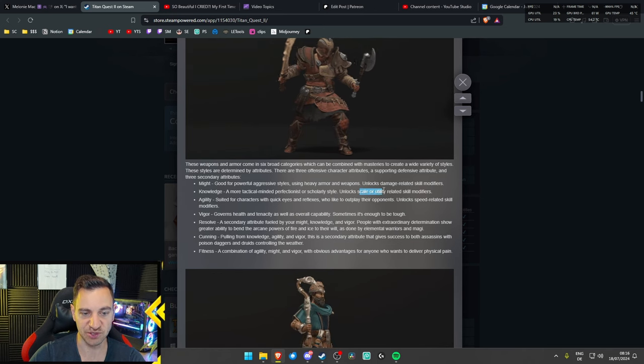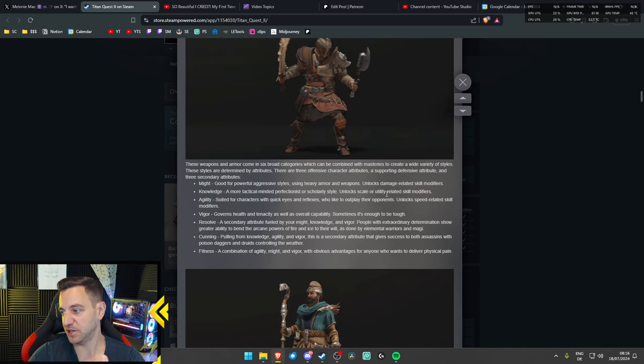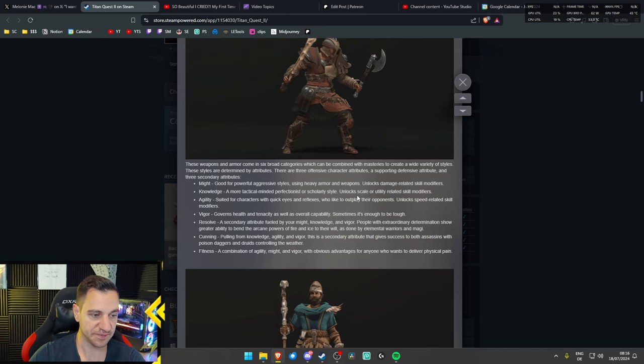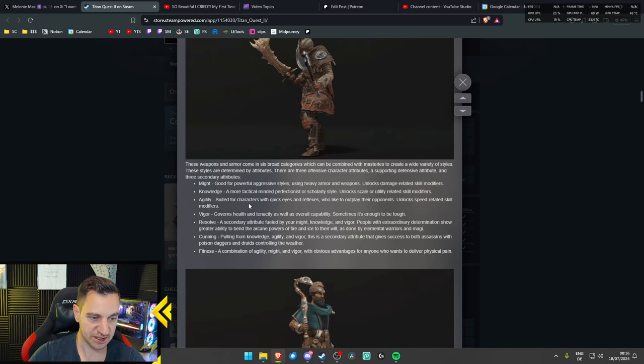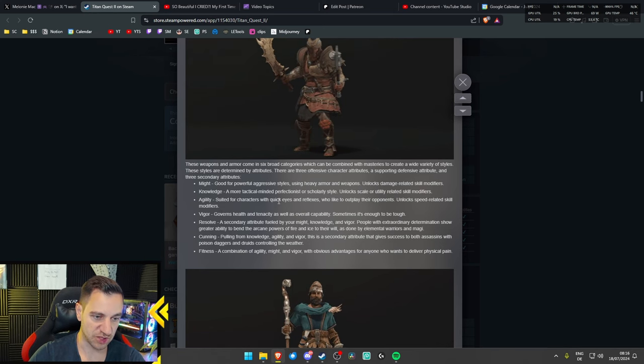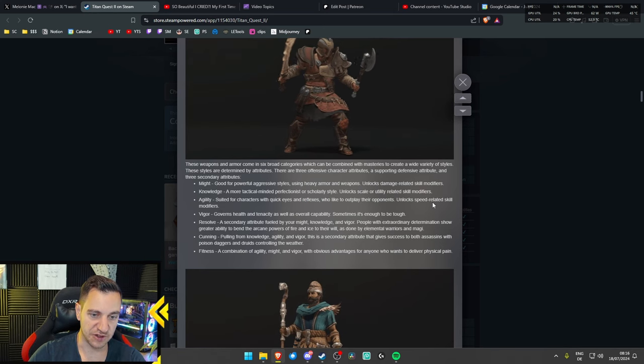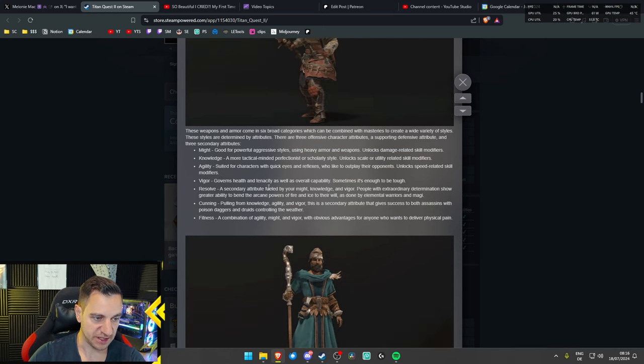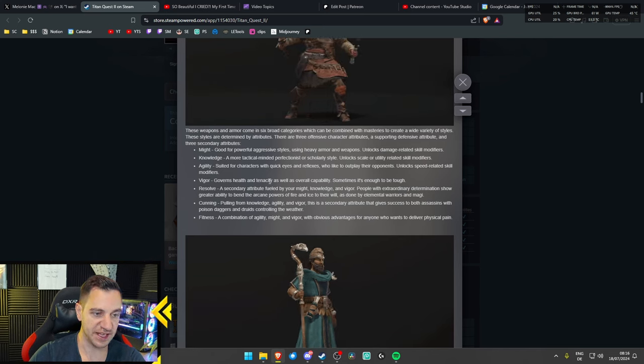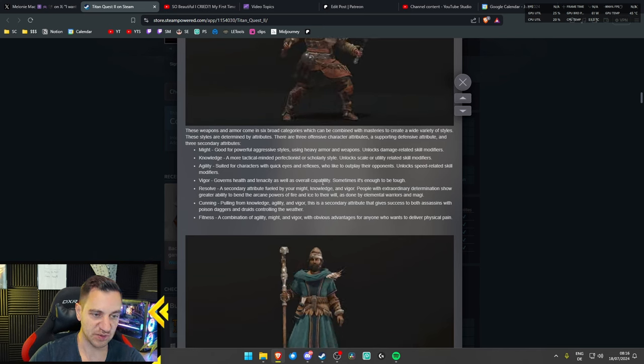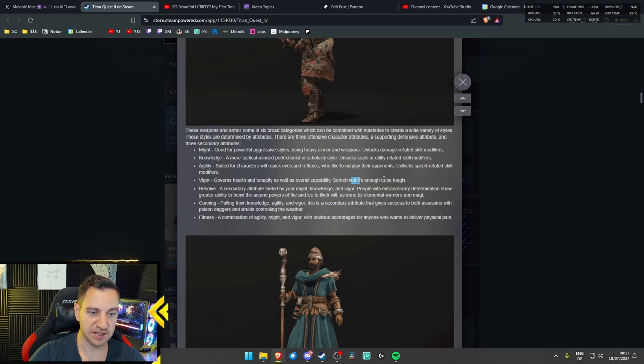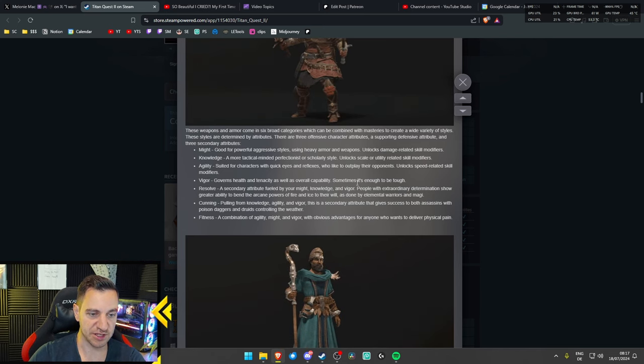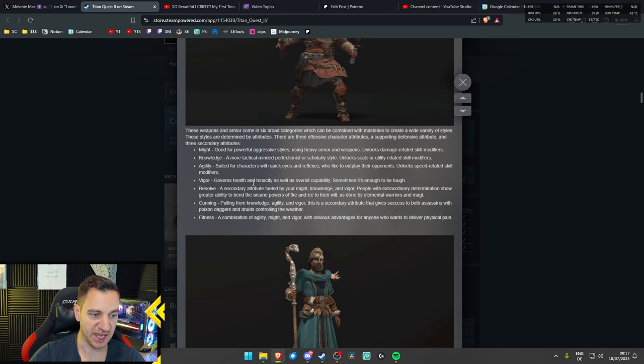Scales utility-related. So, I guess you can buff your fireball up, like a lot, right? Agility, that's classic. That's like your rogue, quick eyes and reflexes. Speed-related skills, yeah. Vigor, governs health and tenacity, as well as overall capability. Sometimes it's enough to be tough. So, that's just the tank, right? Vigor is just the tank.